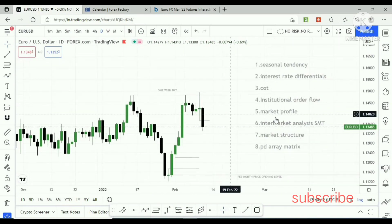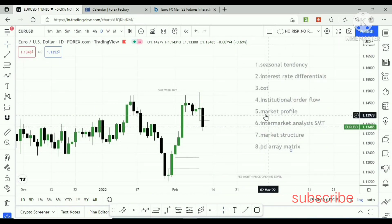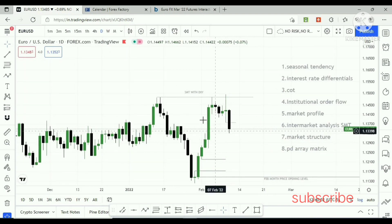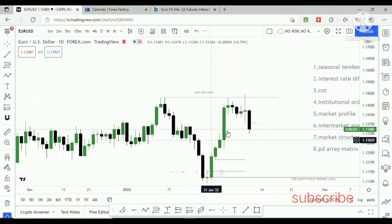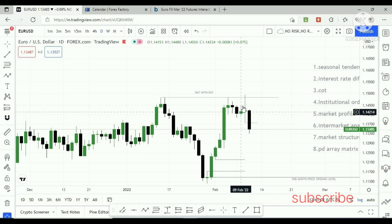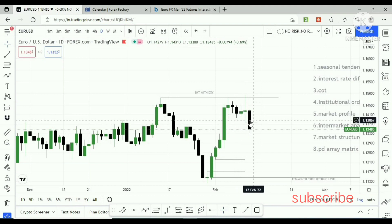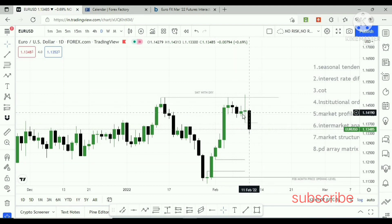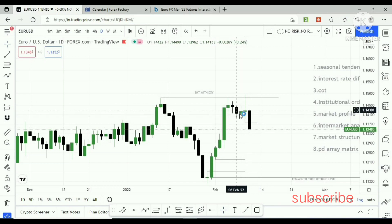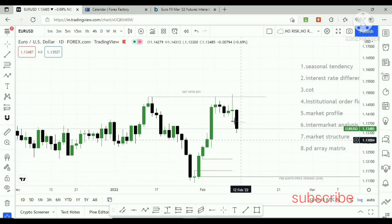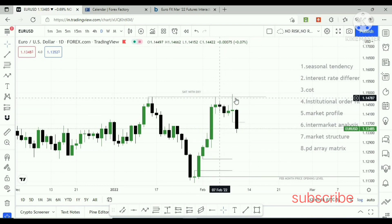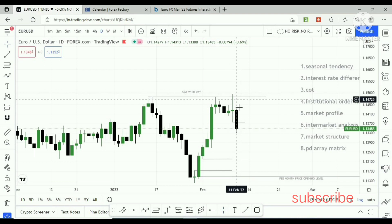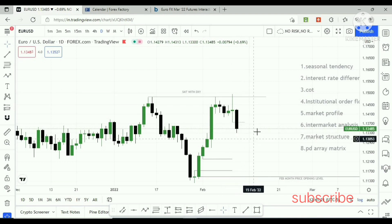Next is market profile. In market profile we should look for whether price is consolidating, trending, or retracing. After a small consolidation, this candle shows price willingness to move lower. Price broke a level, took liquidity, and moved lower.